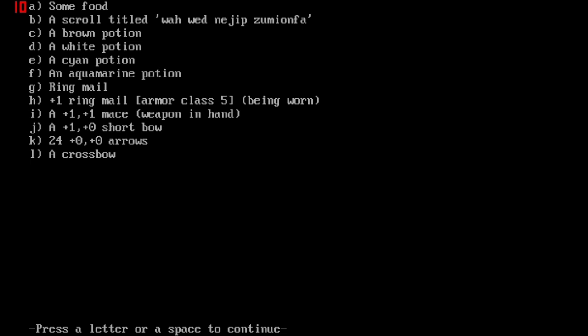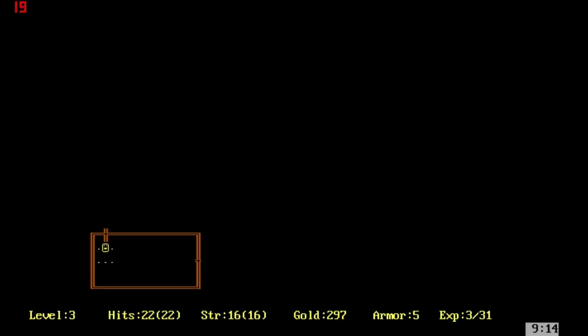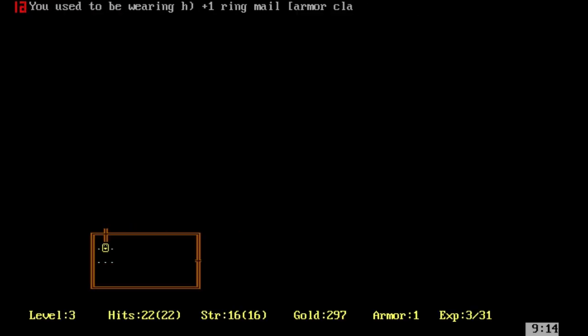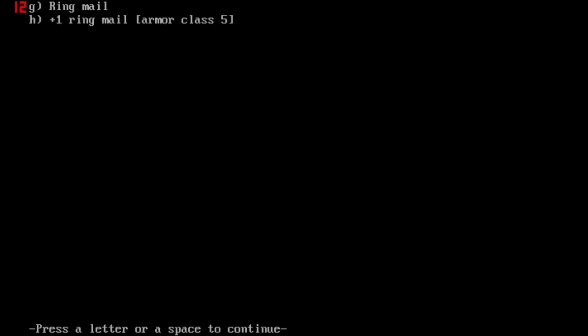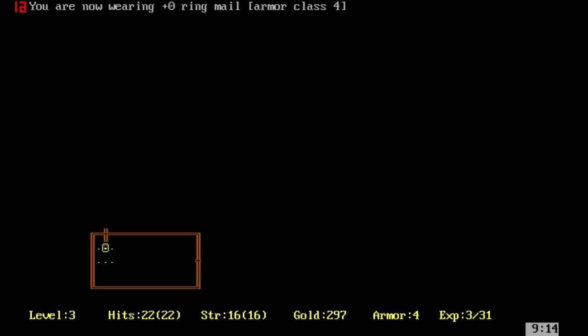As you can see, we've got some food, a scroll which is unidentified, brown, white, cyan, and aquamarine potions. We've got some armor, another weapon. We could remove our armor, take off our armor, and wear new armor.